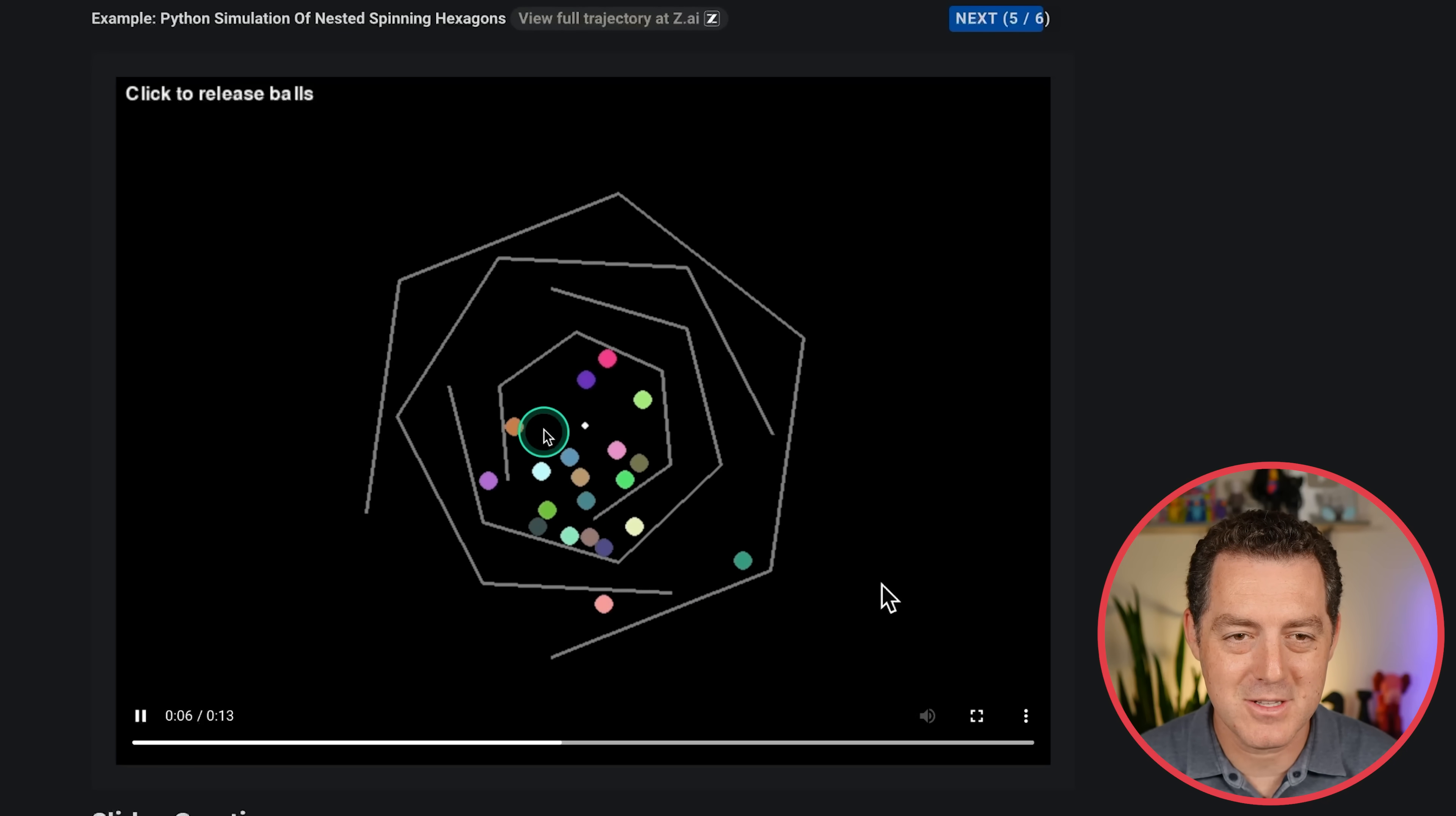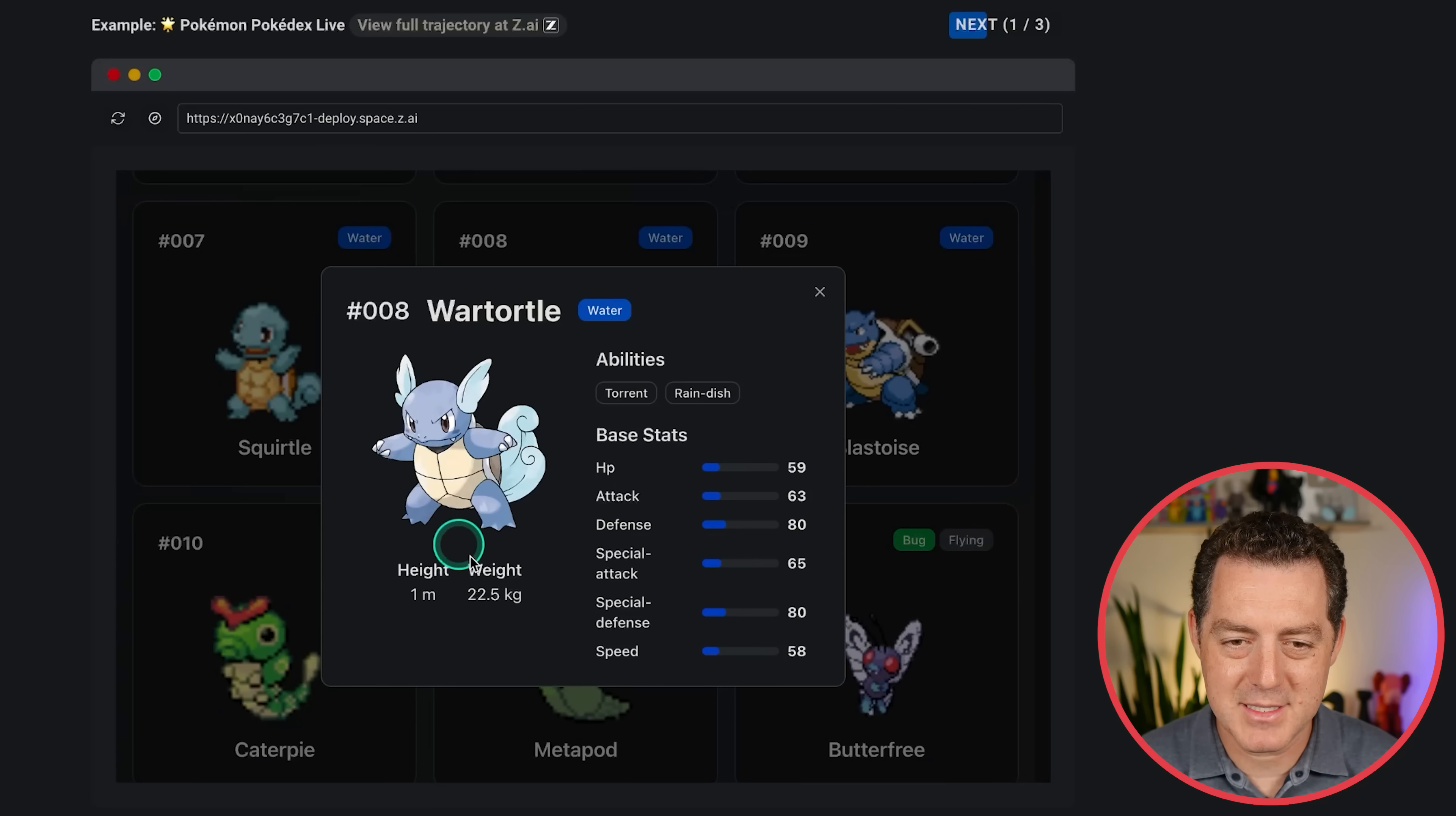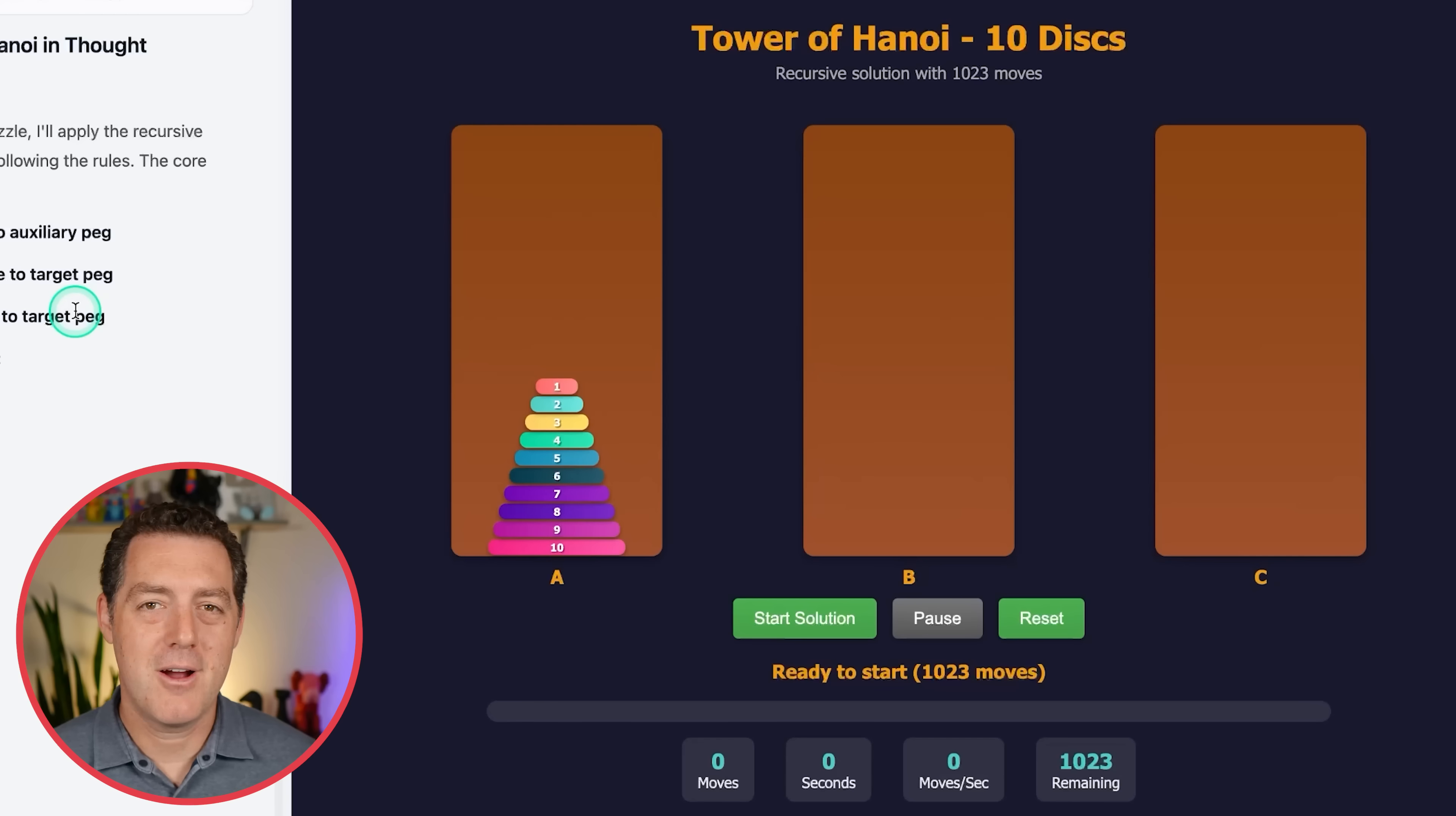And here's a Pokédex it put together. So I can click into any of them. I can see all of their stats. It has pictures of them. Blastoise. Very cool. All right. So finally, let's come back to the tower of Hanoi using 10 discs this time.